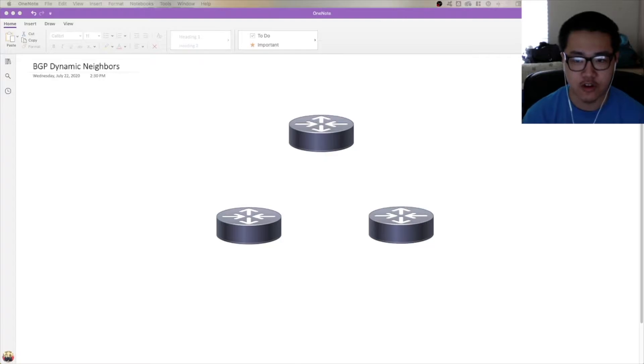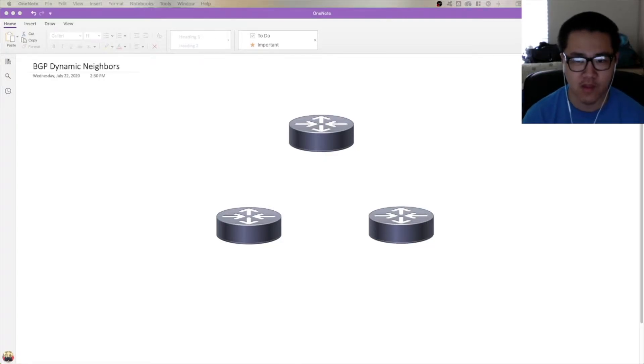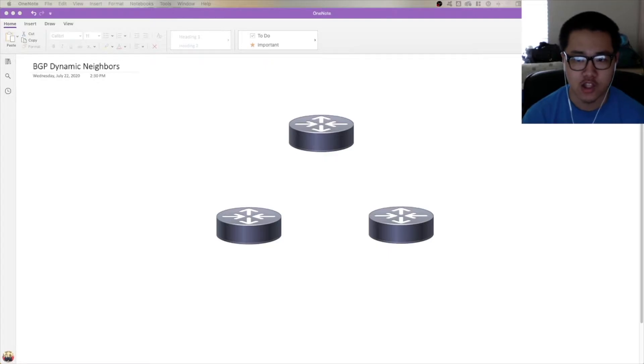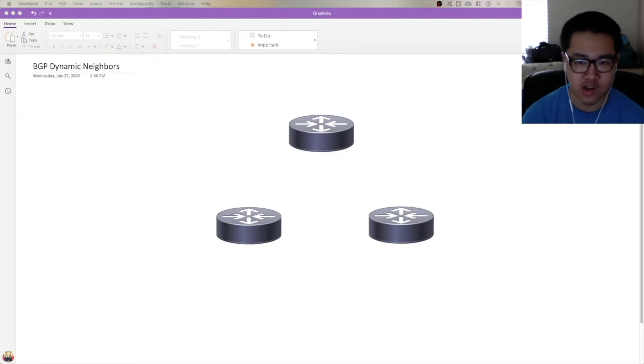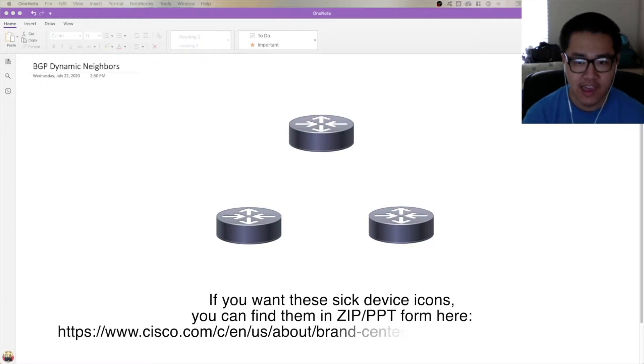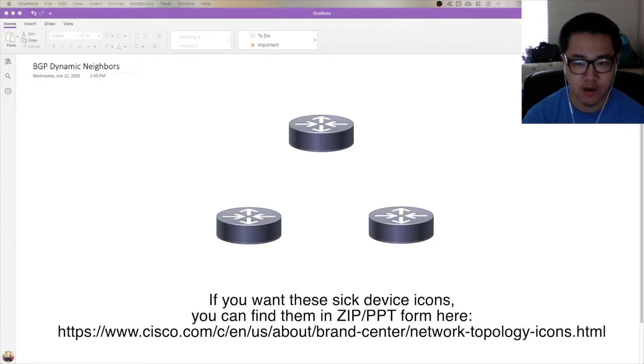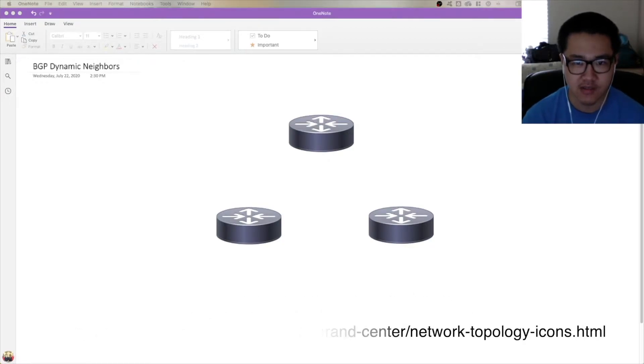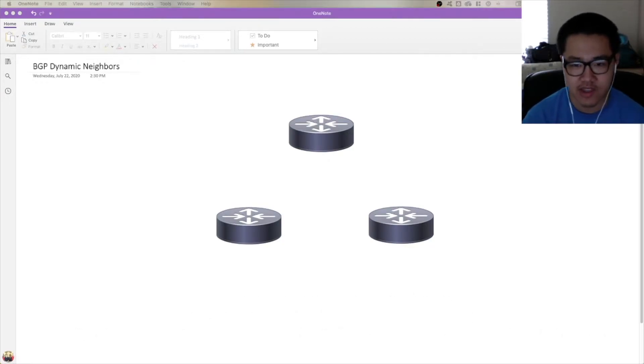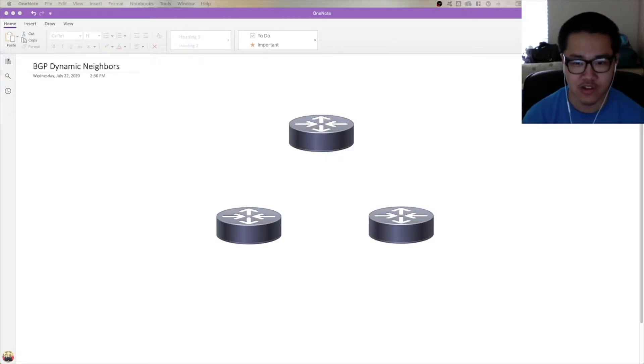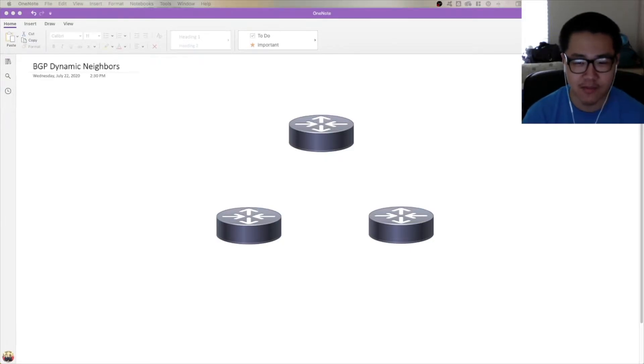Today we're going to be covering why you would want to use BGP Dynamic Neighbors and what problem it's looking to solve. In the last video, which was about regular expressions, I promised that I would make a video about regex next, and that I would make more videos. Clearly both of those were a lie because this is a BGP video coming a month afterwards.